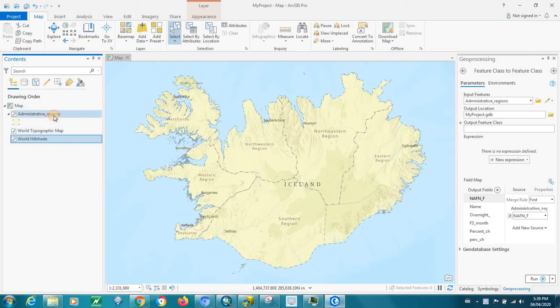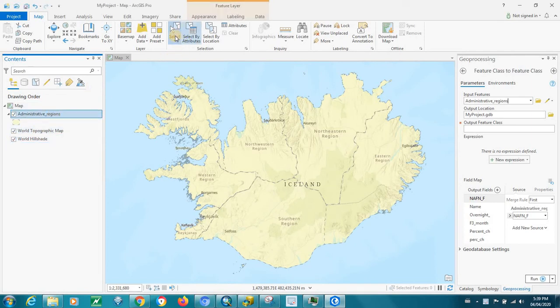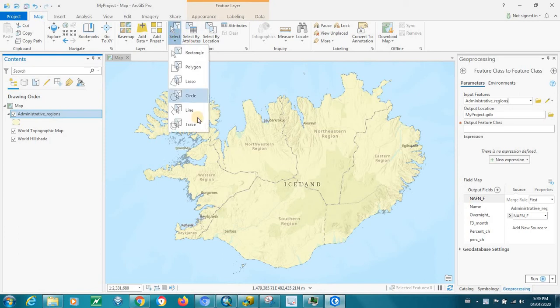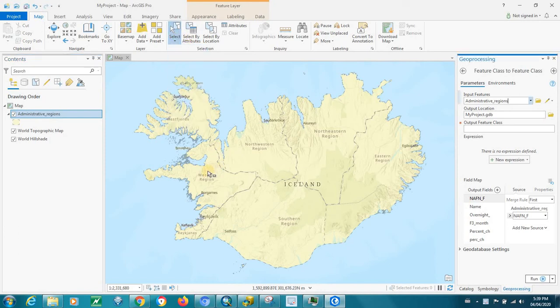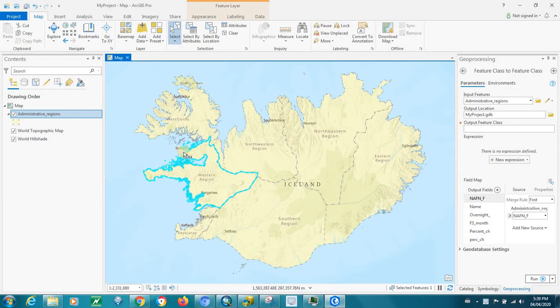So what you have to do is, let's say we want to select the western region of Iceland. We've got one polygon highlighted and we want to create that as its own separate polygon.